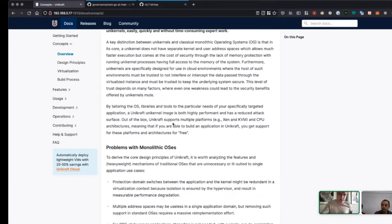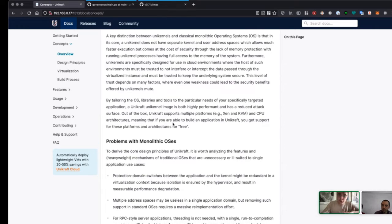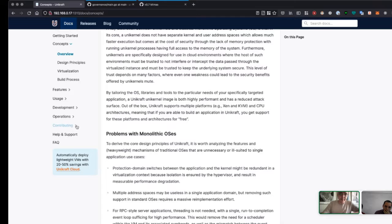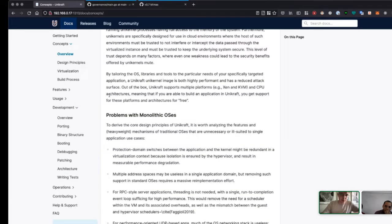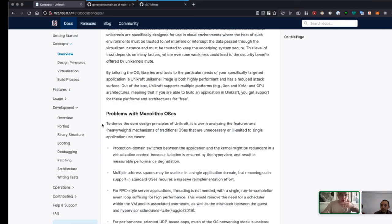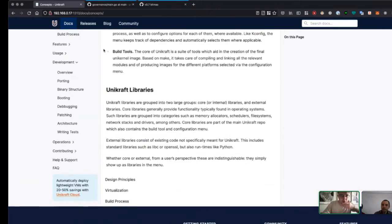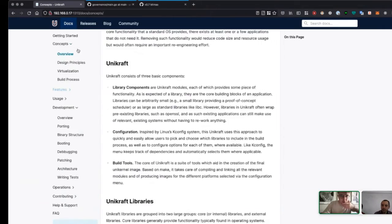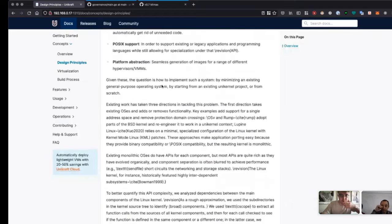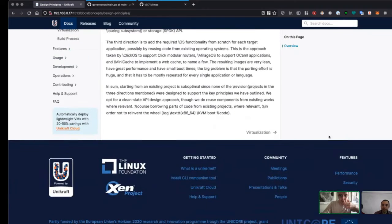The same goes for the summer of code. Last year we held a 10-day summer of code where students were learning and a lot of good documentation came out of this. I think this should go on the documentation as well, following a nice flow.